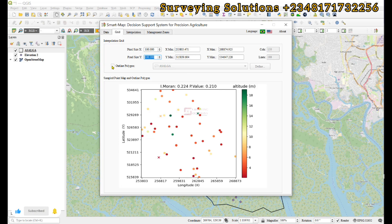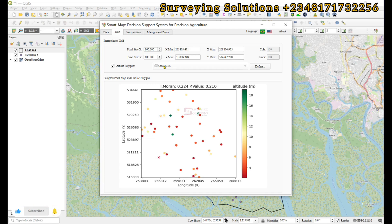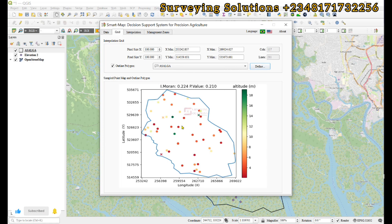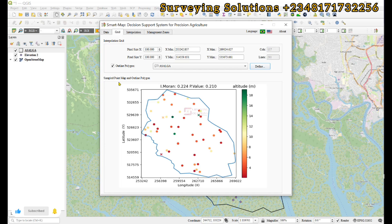For the outline polygon, if you have a polygon to indicate the extent of your interpolation, you can import it under the vector data option. All layers should be in the same CRS — specifically, both must be in a projected CRS.